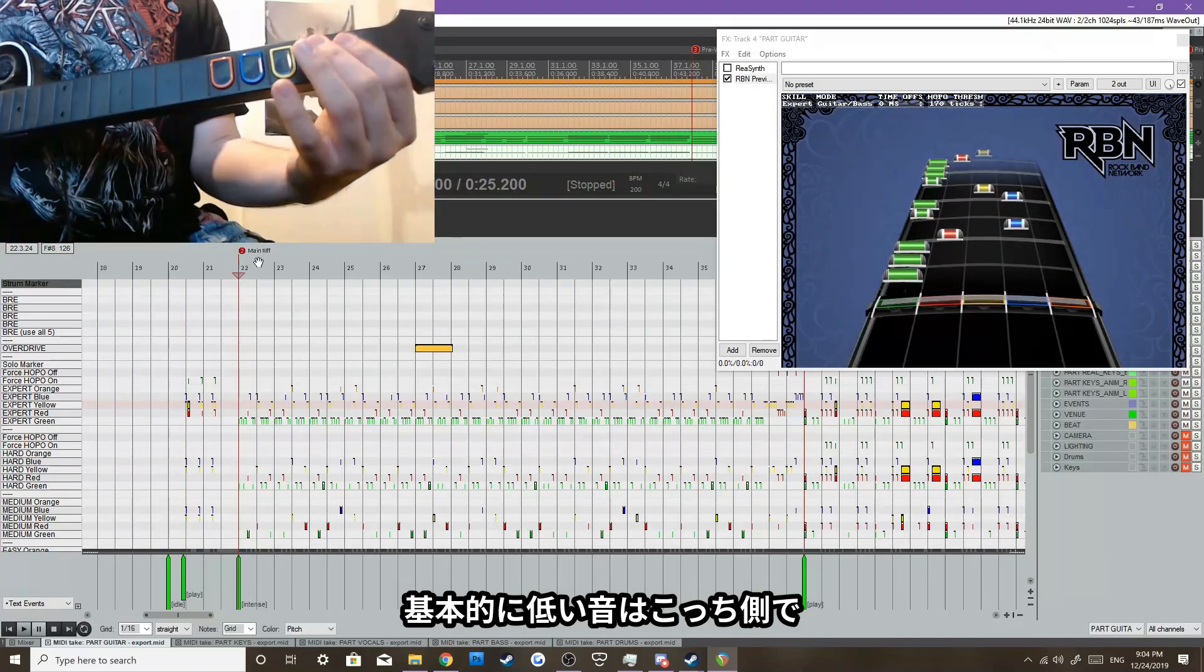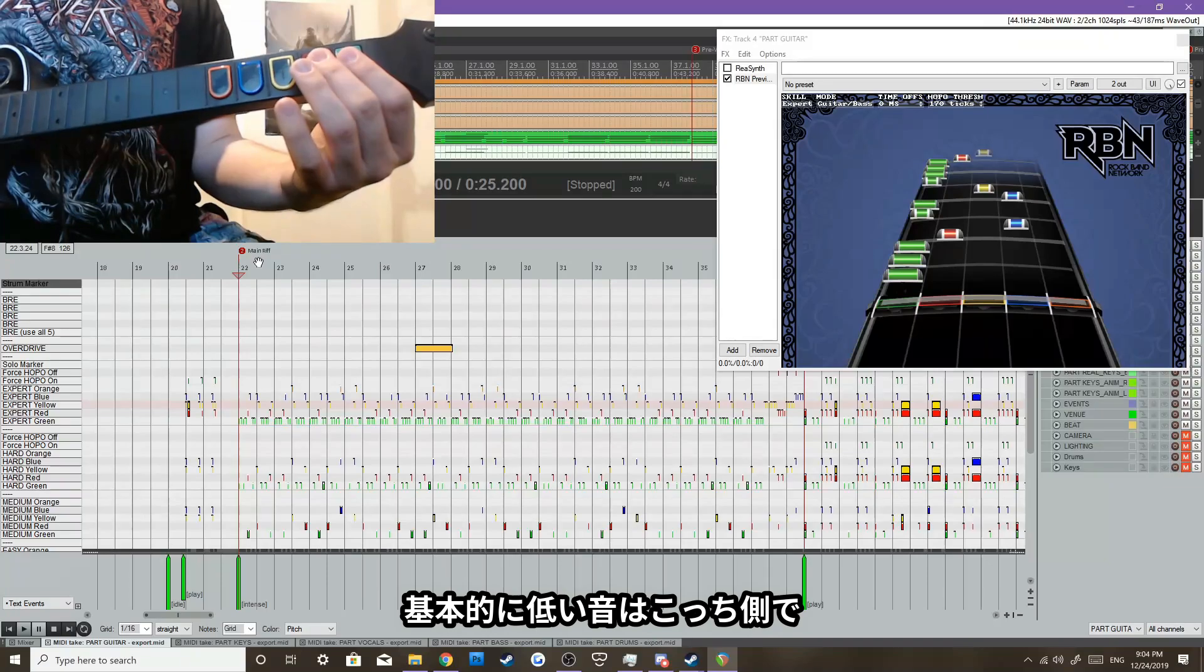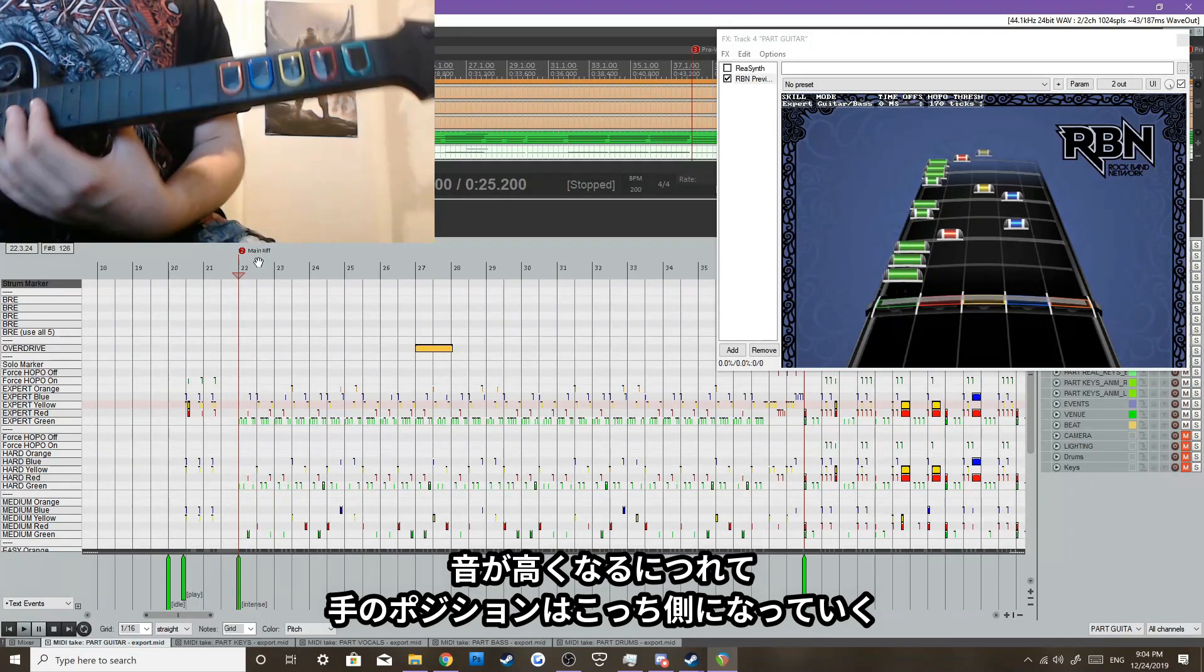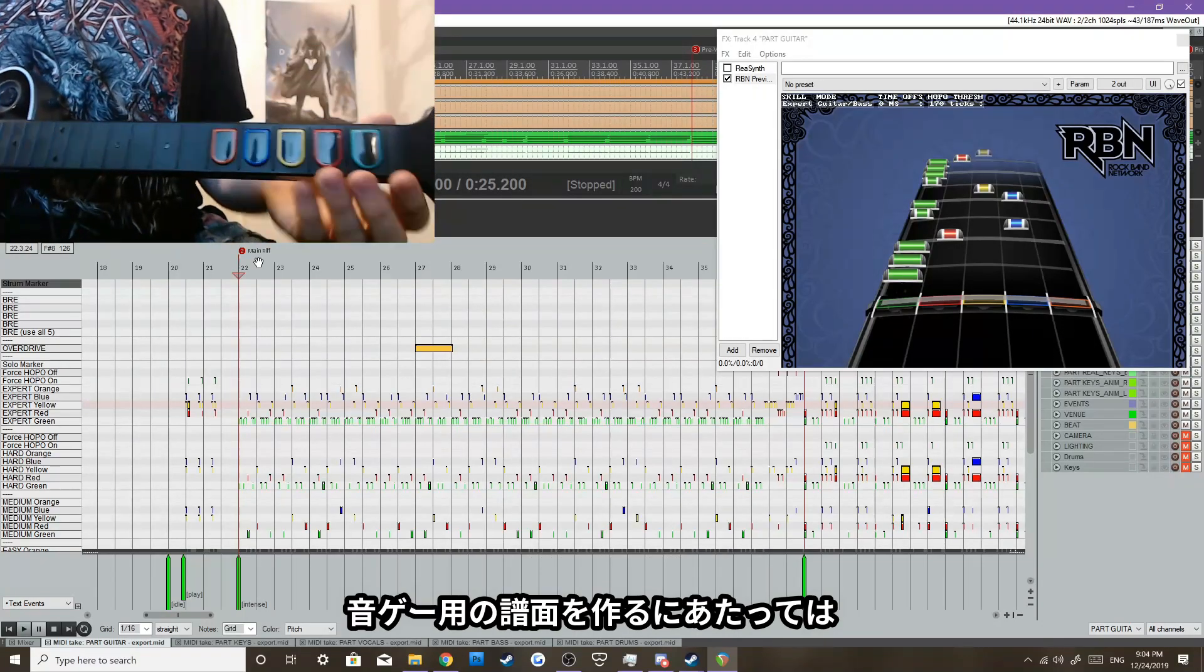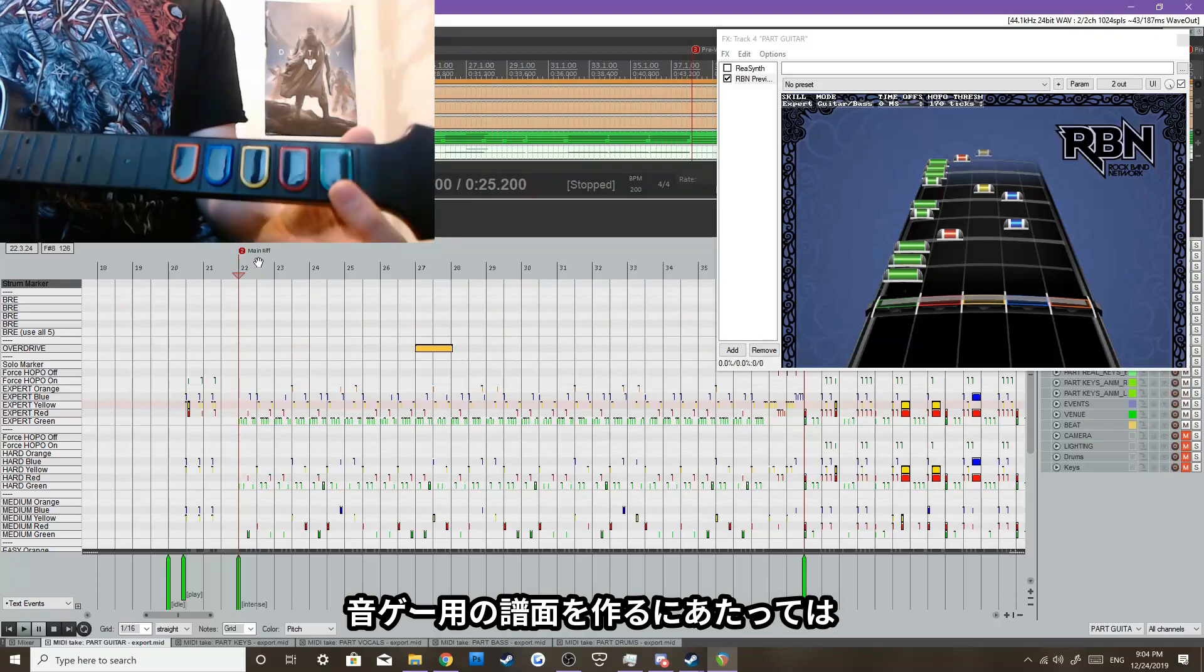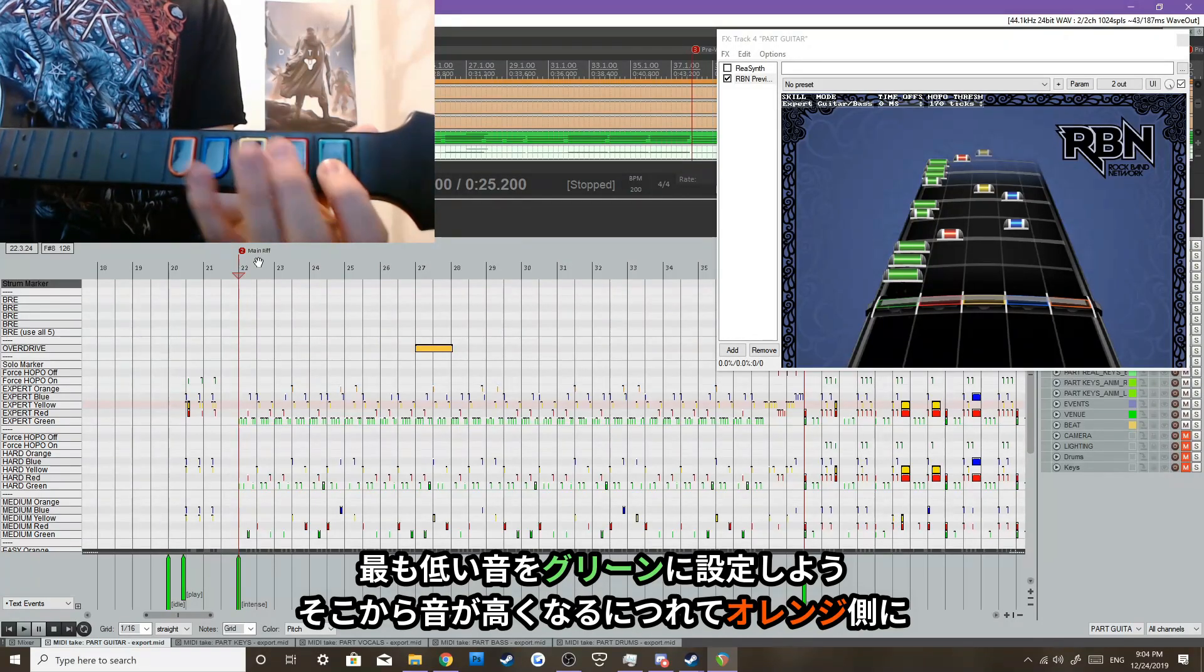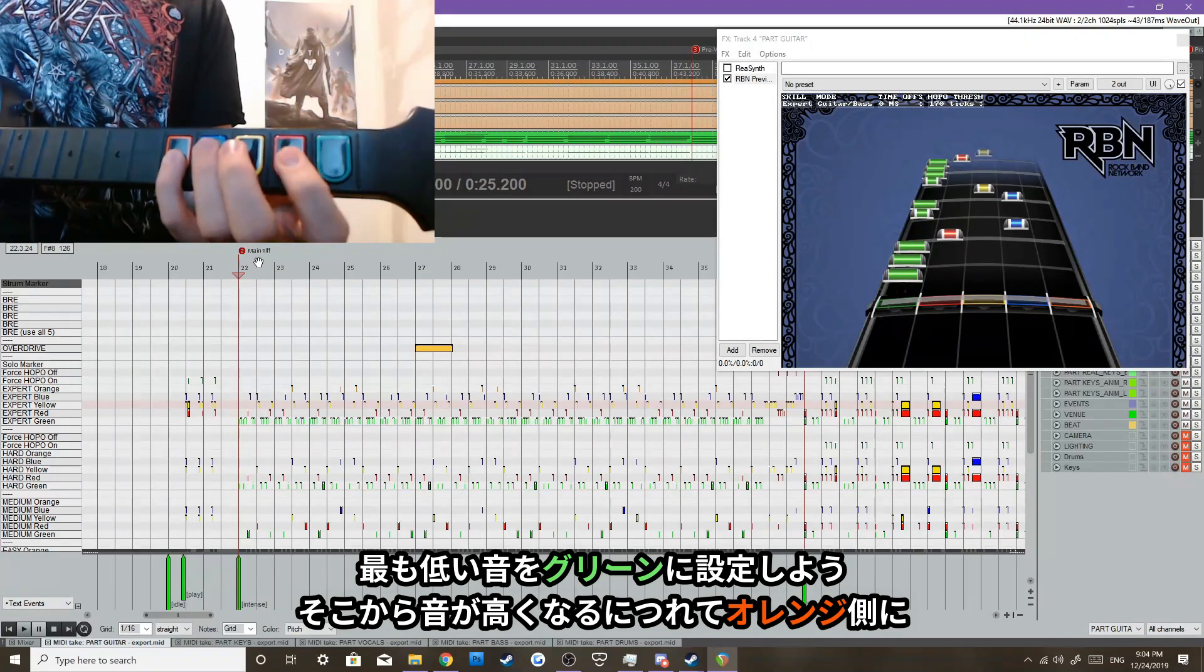Any notes that are played at frets up here are low-toned, and any notes that are played more up the fretboard are higher notes, or higher-toned notes. So whenever you chart a song and the lowest note is played, you want to start with green, and then any notes higher than that will go up to orange.